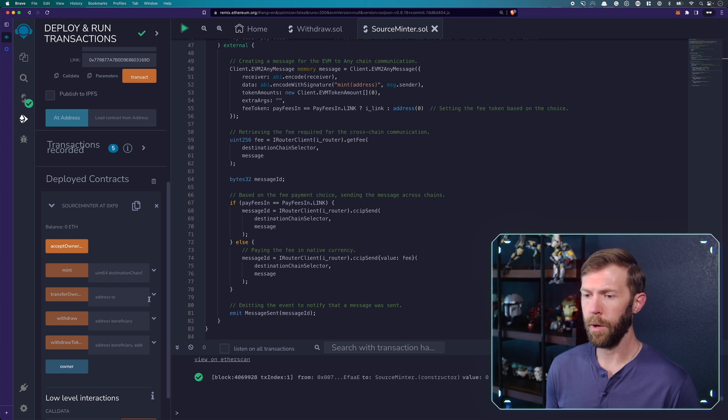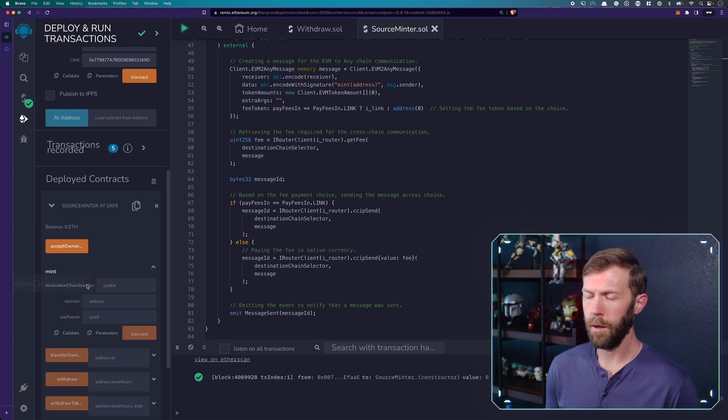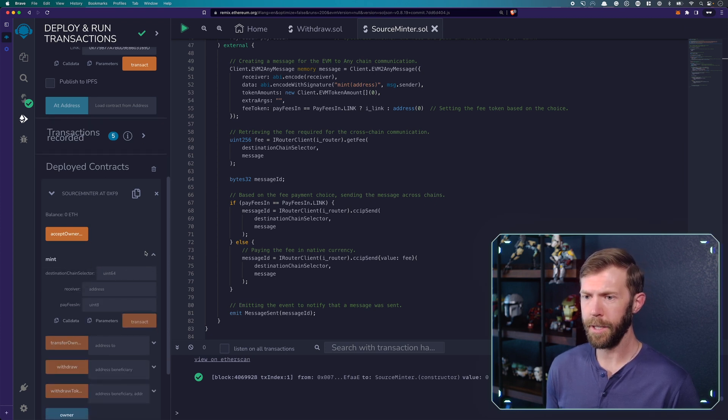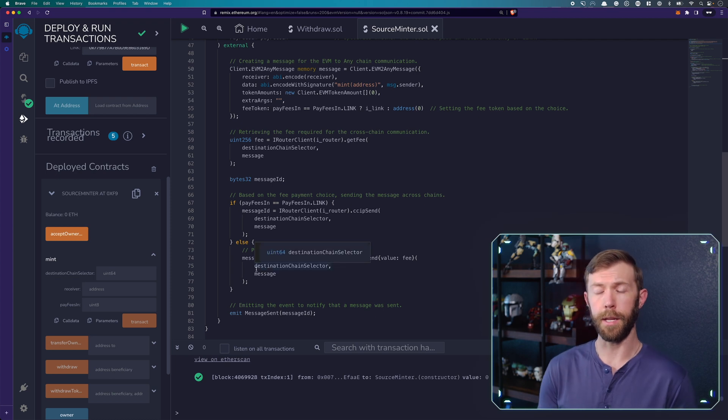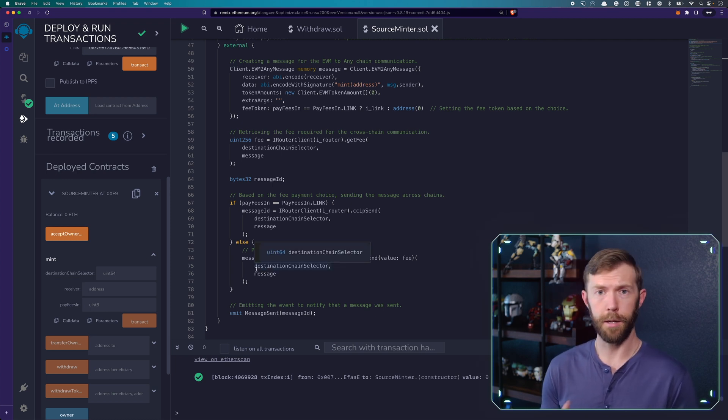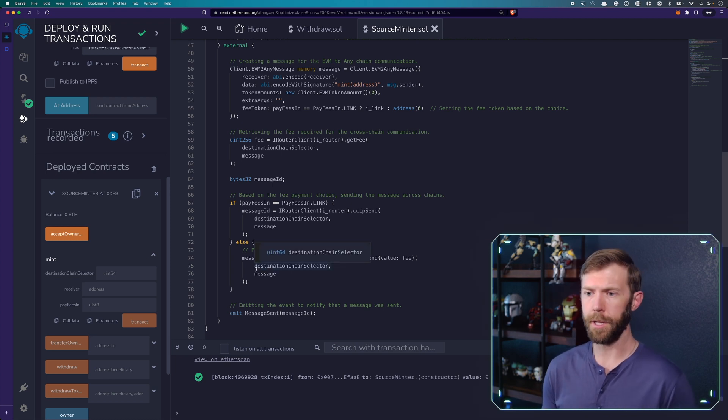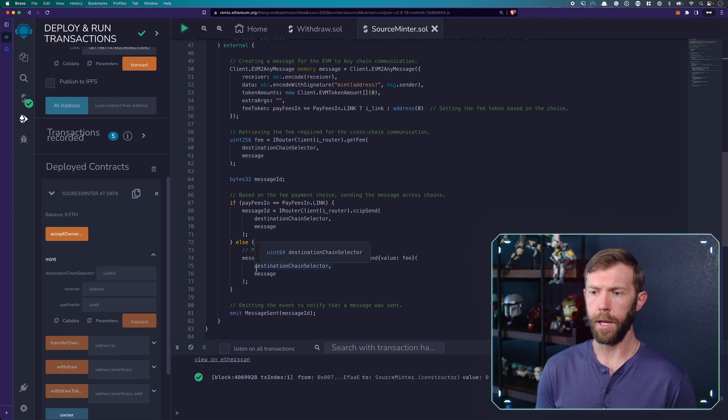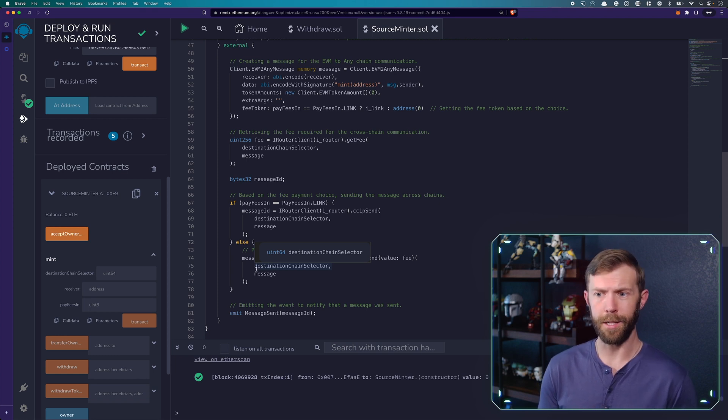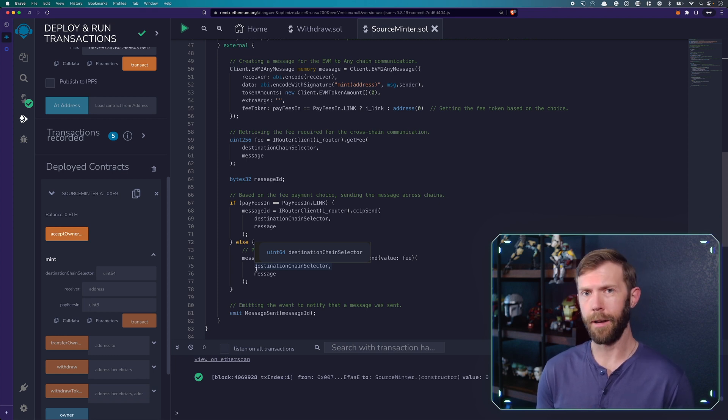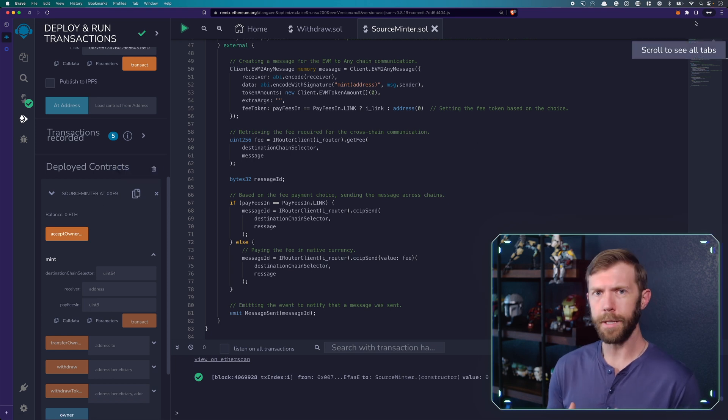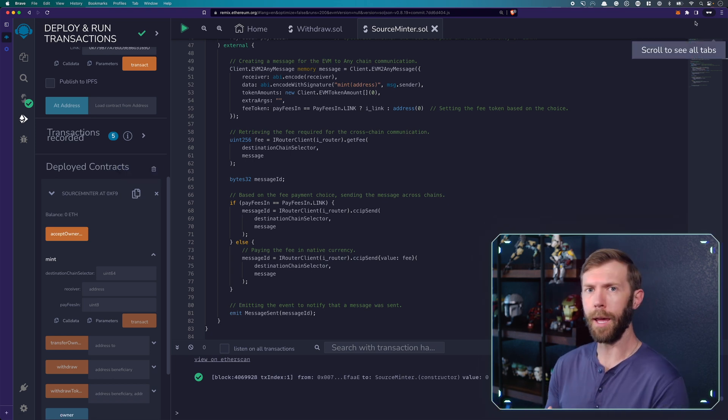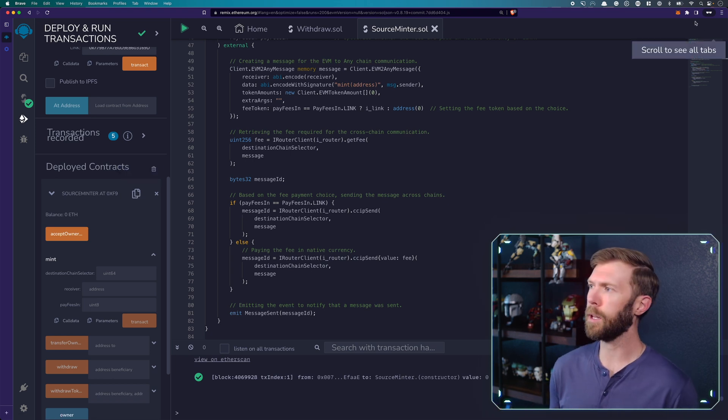And we will mint an NFT. So we need a few things here. We need the destination chain selector. That's going to be from the documentation. We need a receiver address. And then we need to pay in and the value. Before we can pay though, we have to fund this.